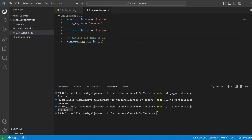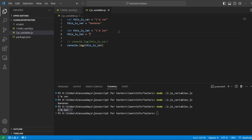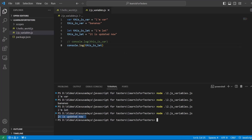Let can be reassigned. Later in the code you can assign something to the let variable at the start, and then update it and assign something new. I can say 'this is let' is now equal to 'it is updated now'. The new value will be stored in this let variable. Let's run it one more time — and you can see 'it is updated now'.